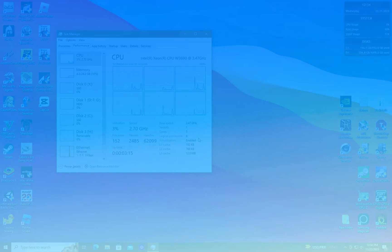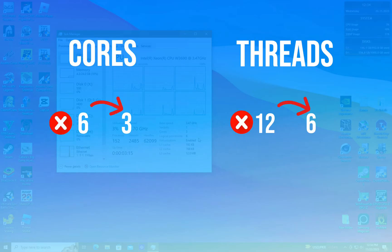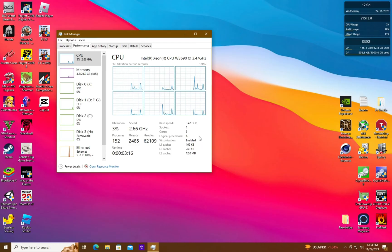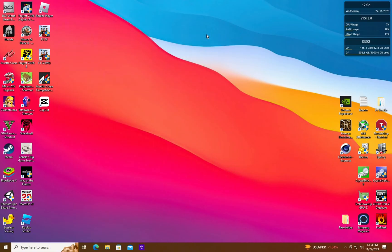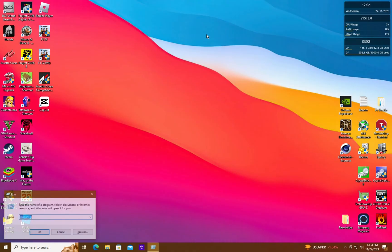In our case, the system is recognizing fewer cores and threads than what our CPU actually has. This can cause a reduction in your PC's performance. To fix this...